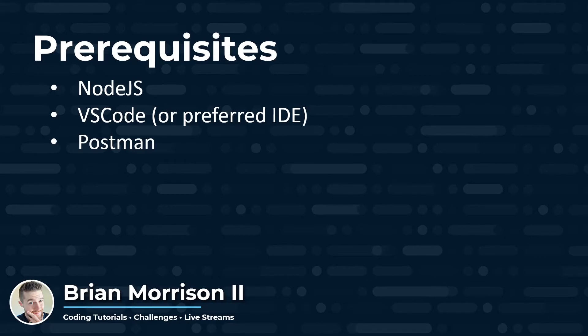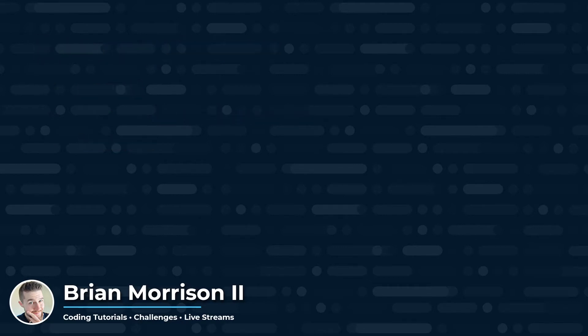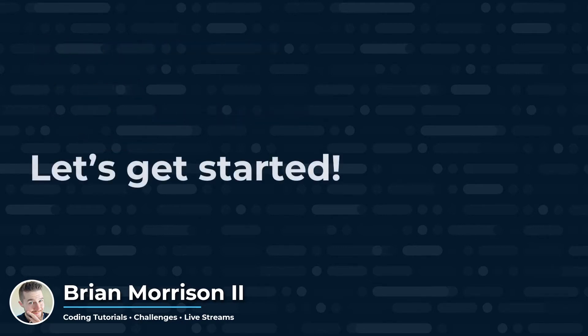And also quick heads up, the majority of this video is actually not going to be coding. It's going to be going over some of those concepts I described earlier on. All right, let's get started.